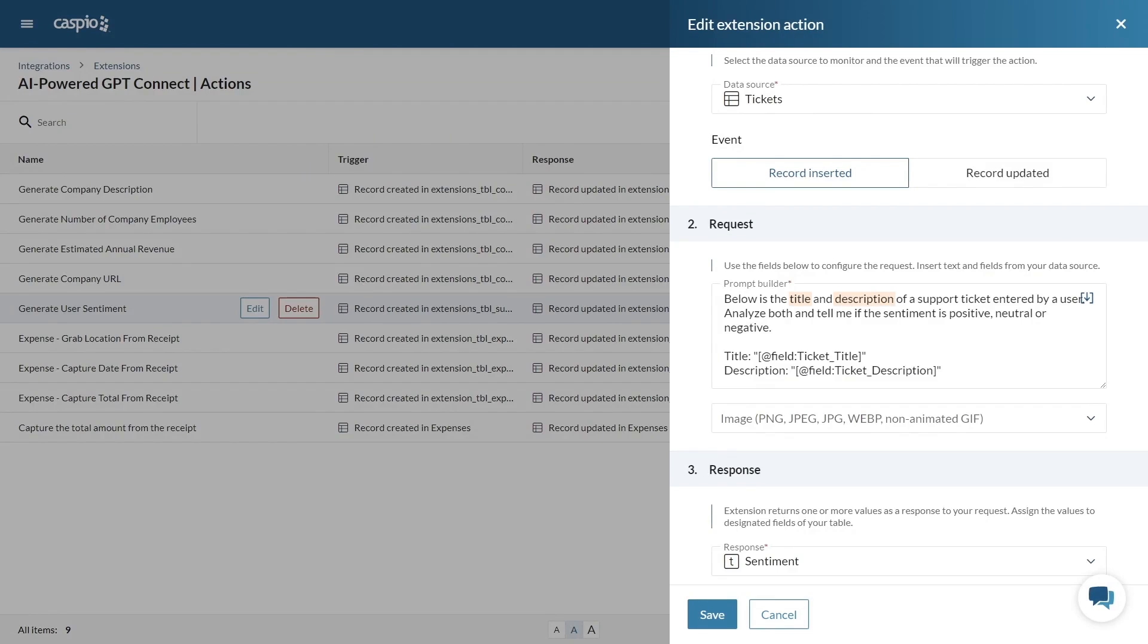And to categorize a response as positive, neutral or negative. This is a great way to gauge the mood of the user allowing you to tailor your responses more effectively.